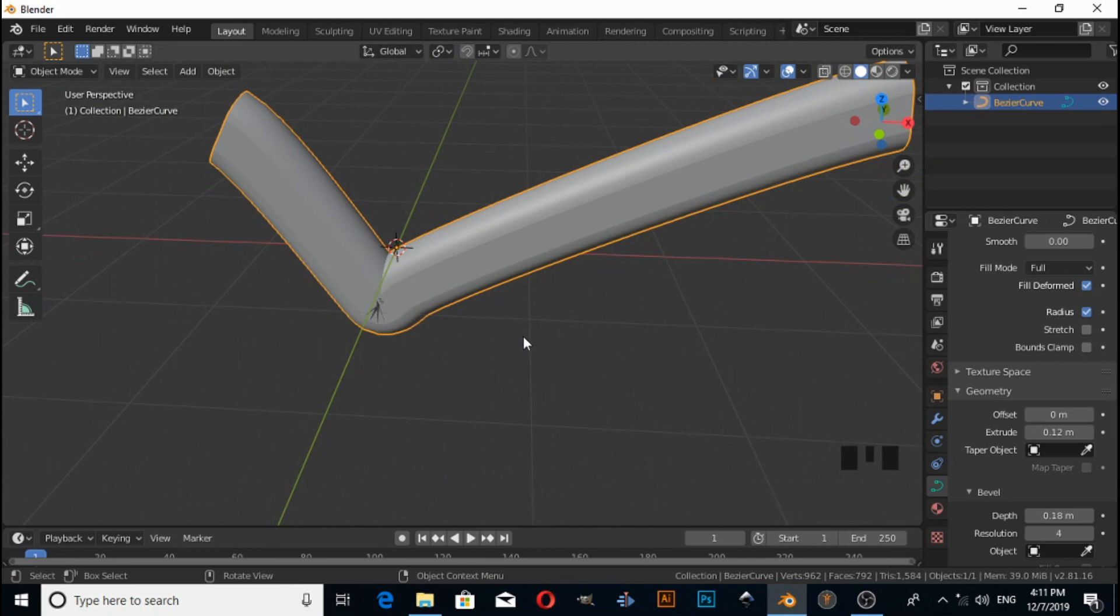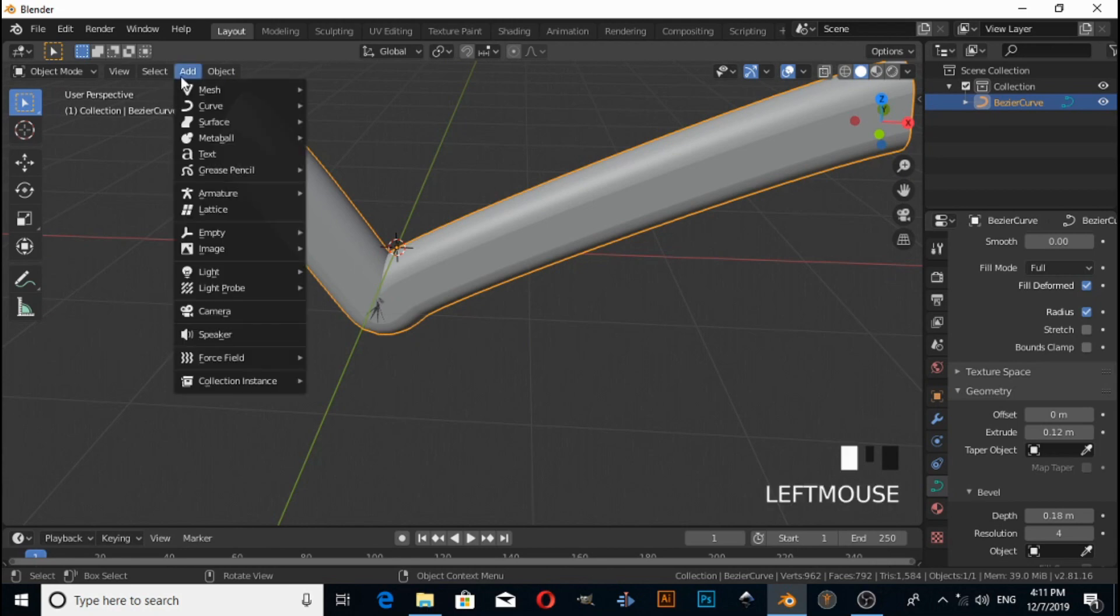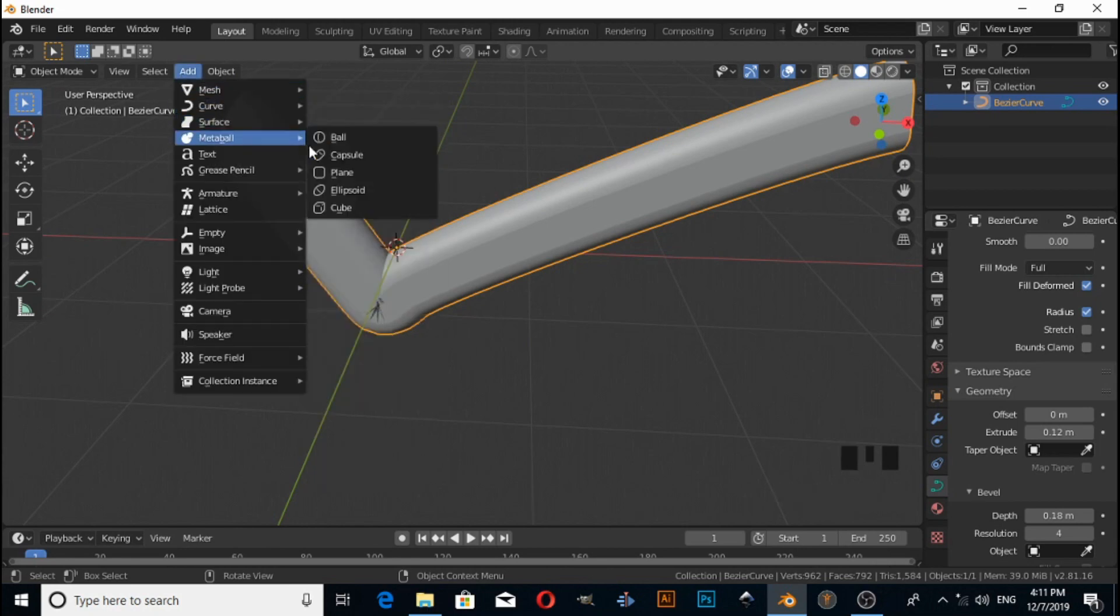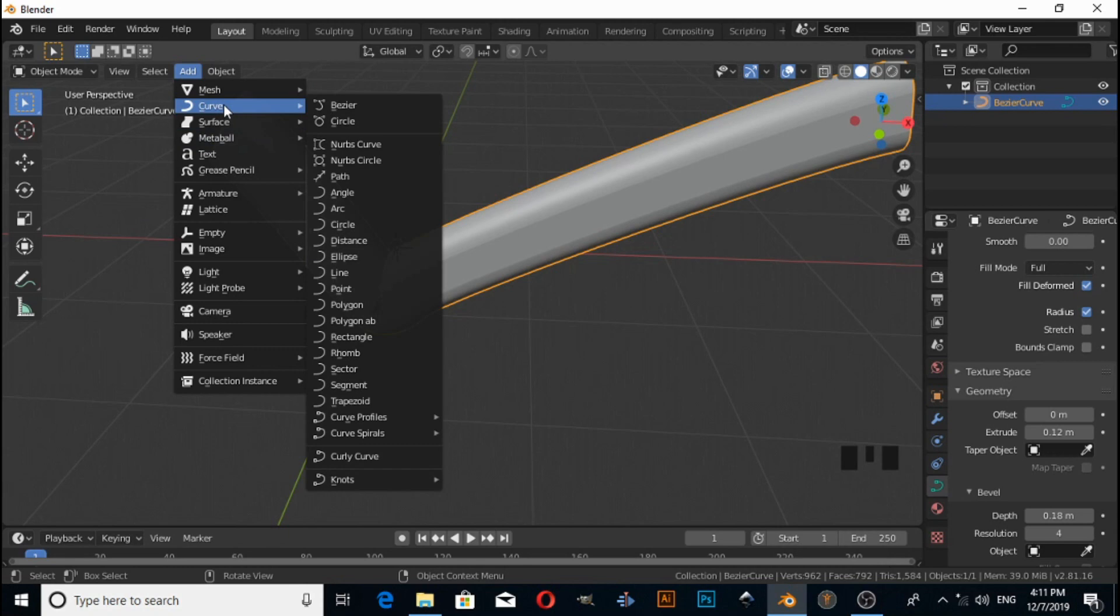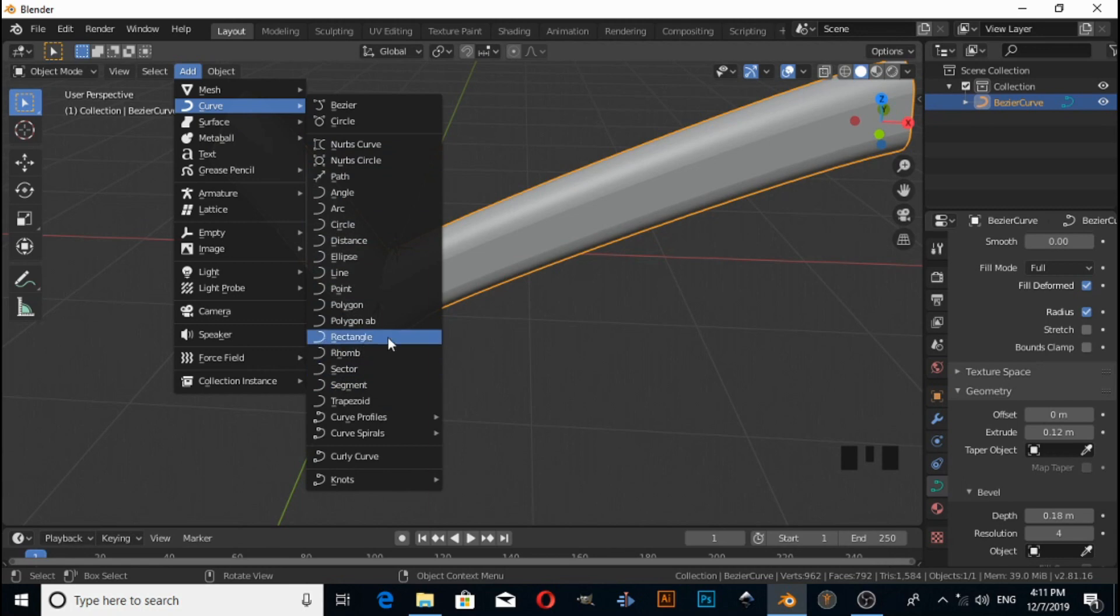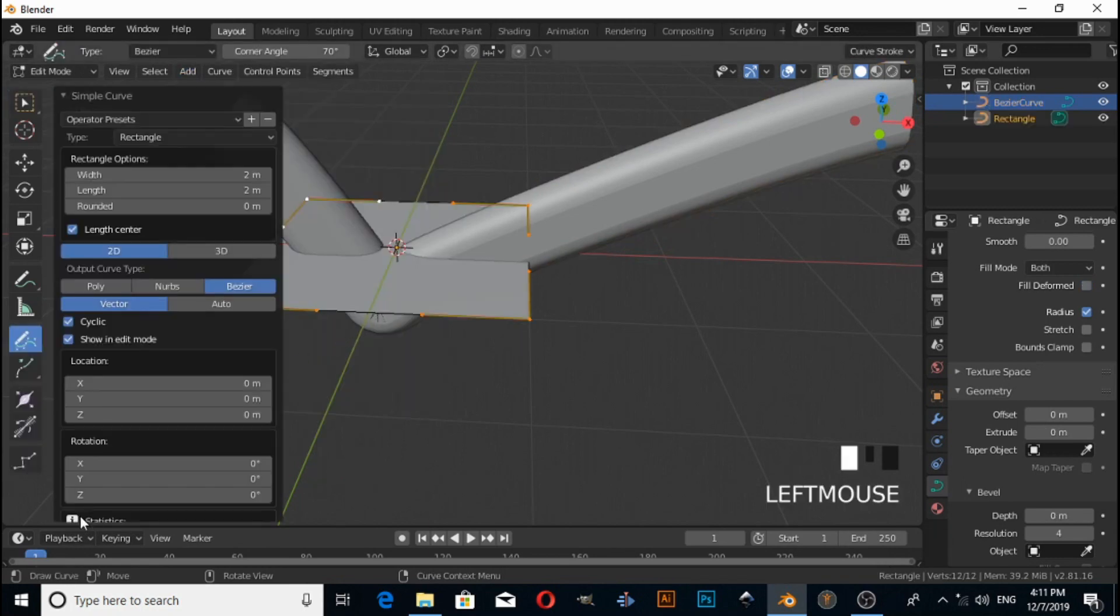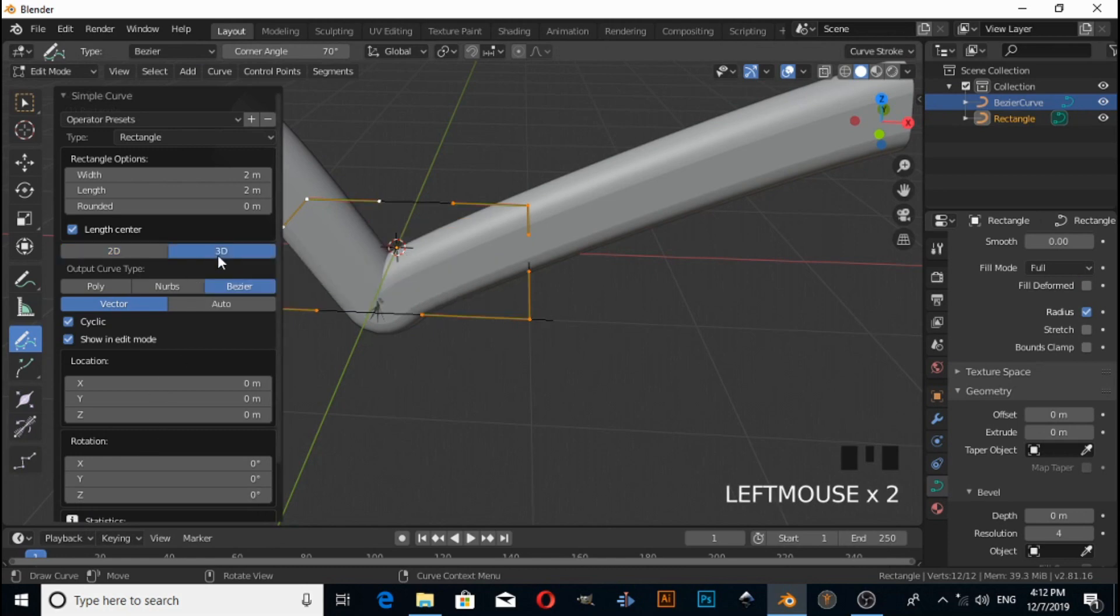And you can also get your own shape, which you want. For example, under the Curve menu I can select any shape from here. For this video I am taking a rectangle. Now click on the bezier curve and switch to 3D view.